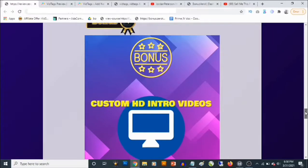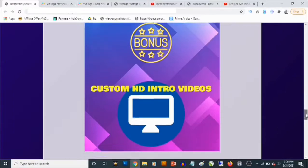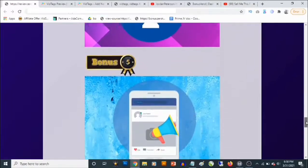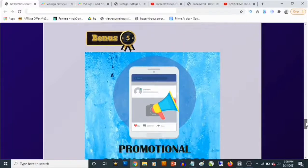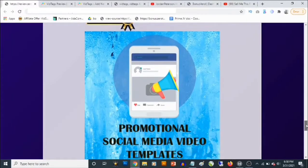Also, bonus number three — you are going to be getting a pack of HD intro videos you can actually use in creating your videos. You can use these for YouTube videos, Facebook videos, or even in e-learning.